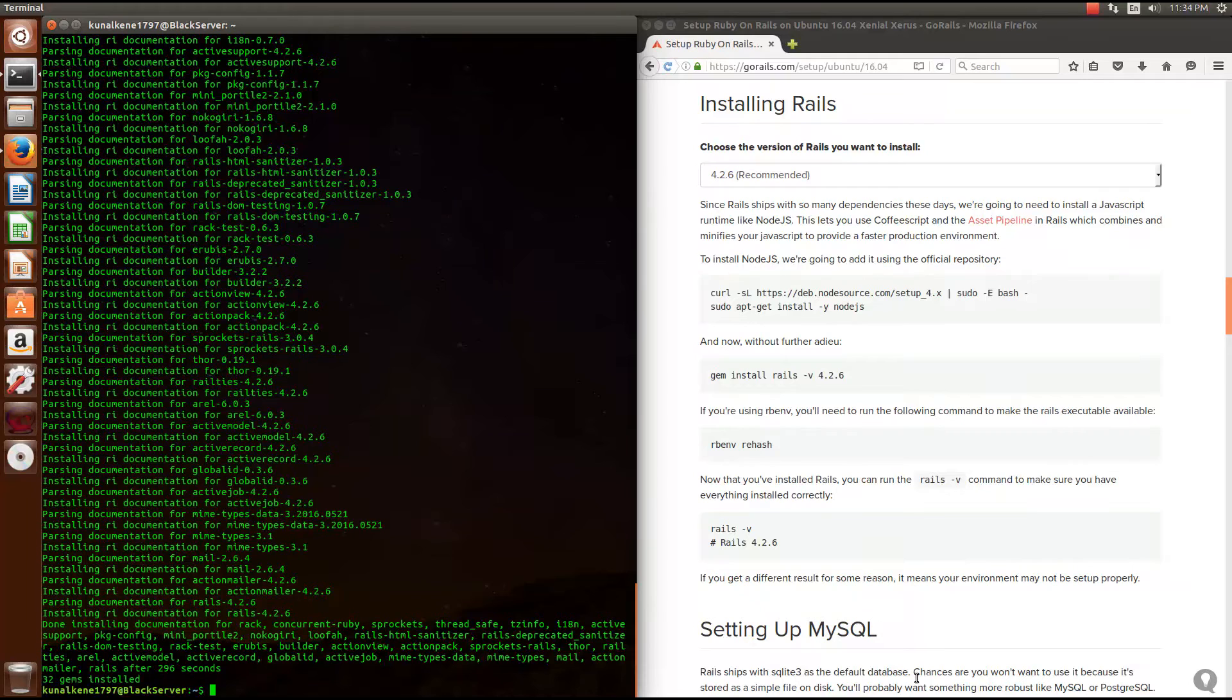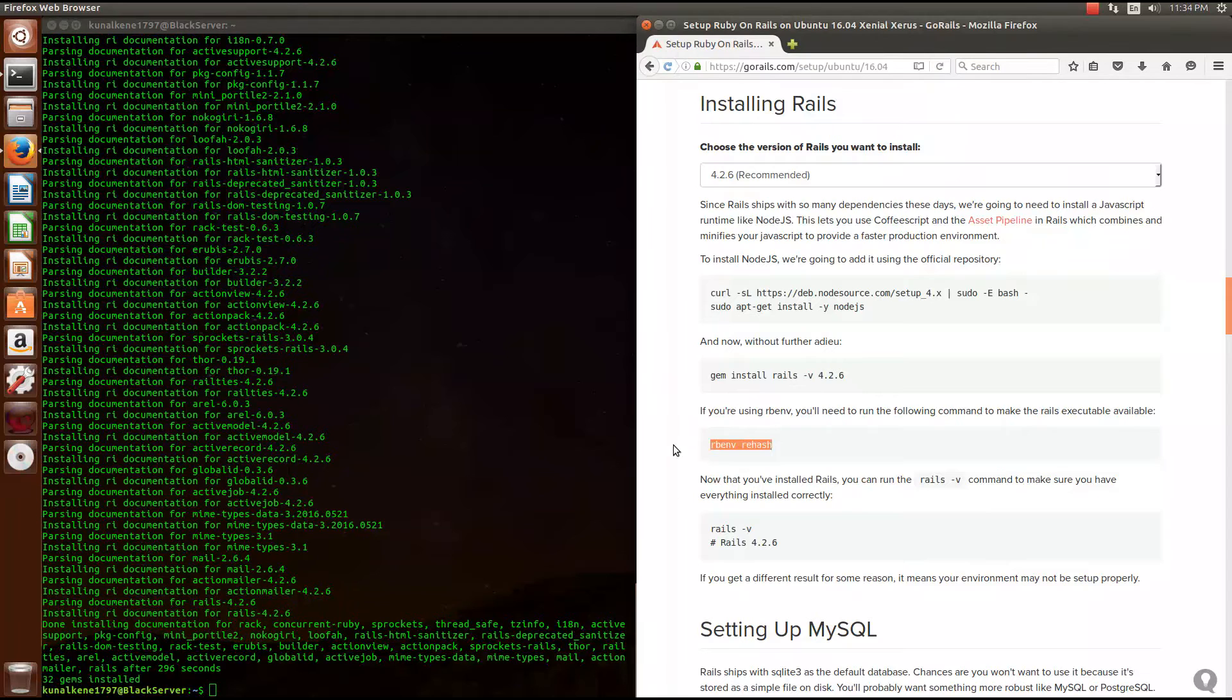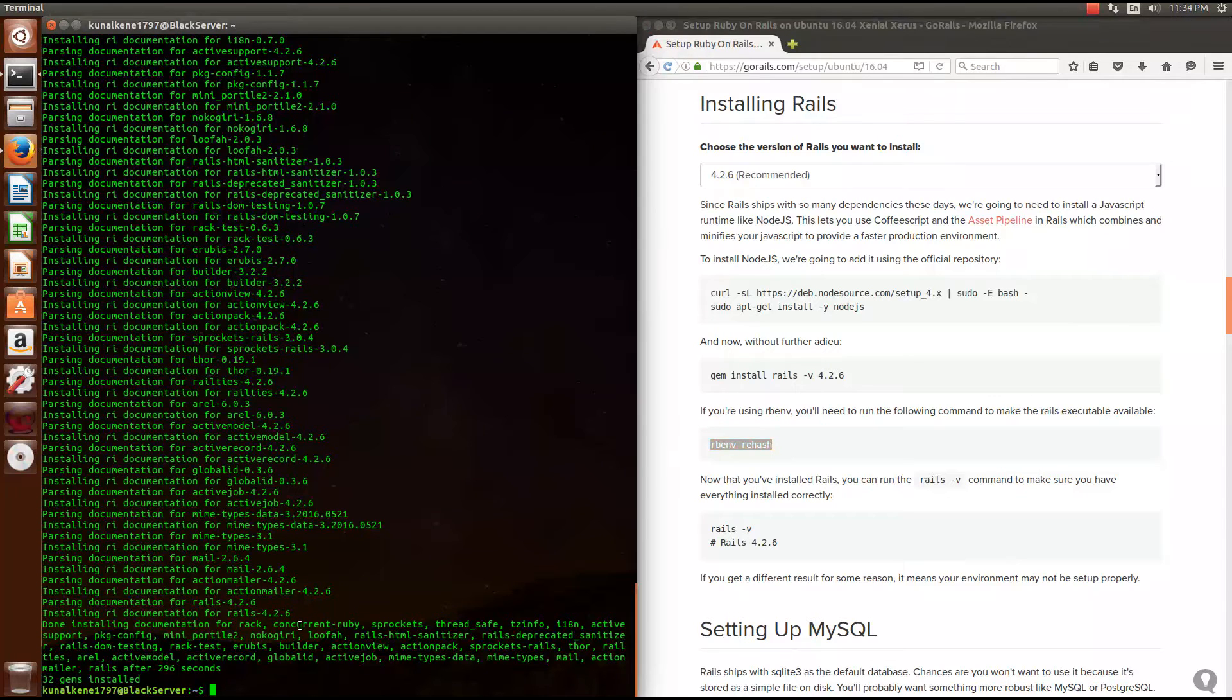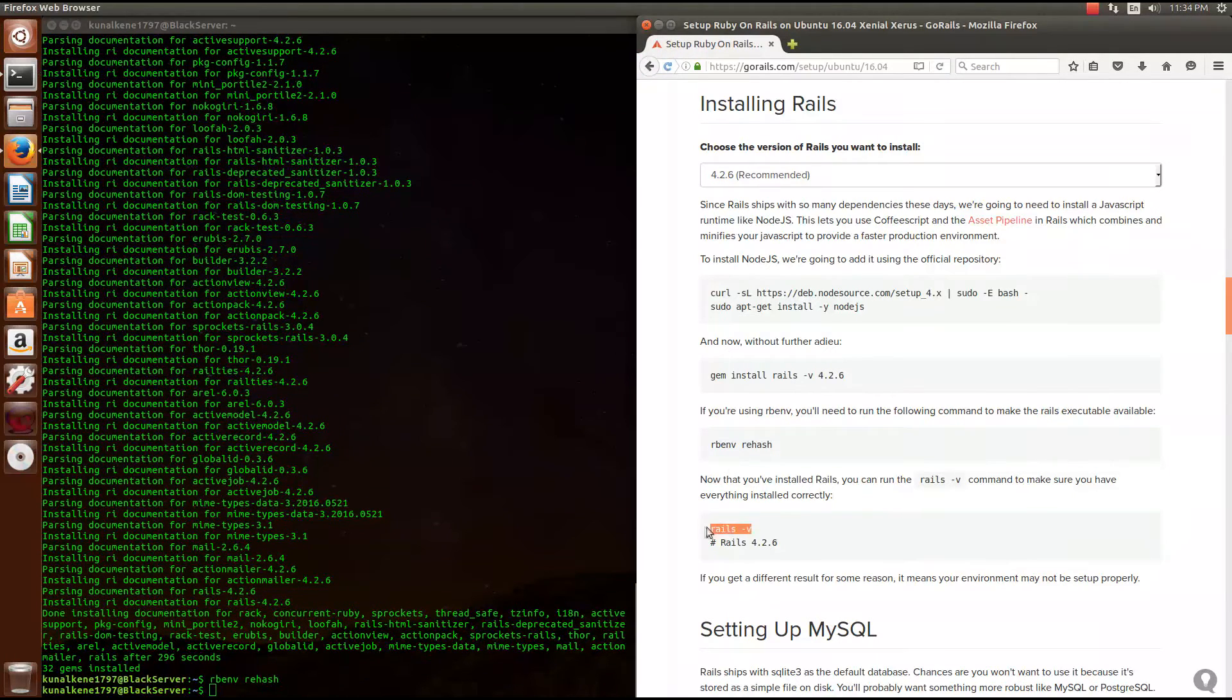So I time warped into this position, it took a while to install that. Now you need to do is rbenv rehash. This will make your Ruby on Rails executable.